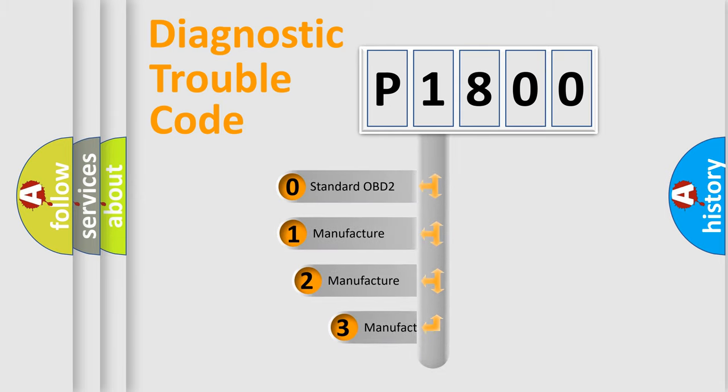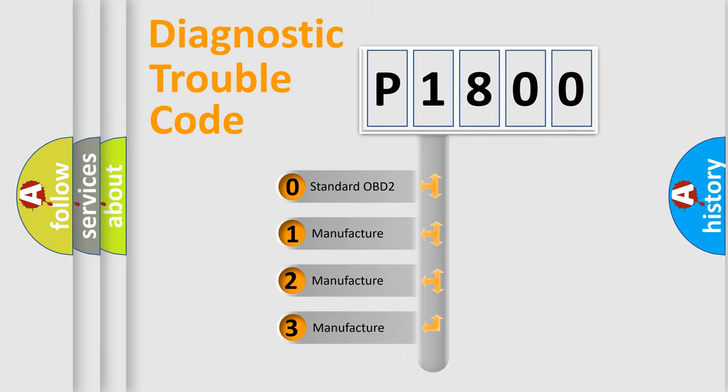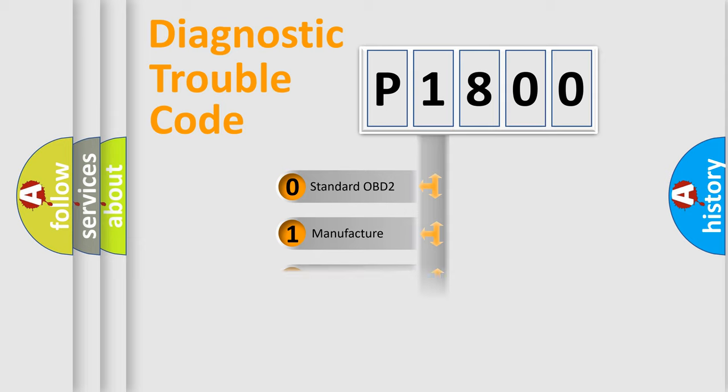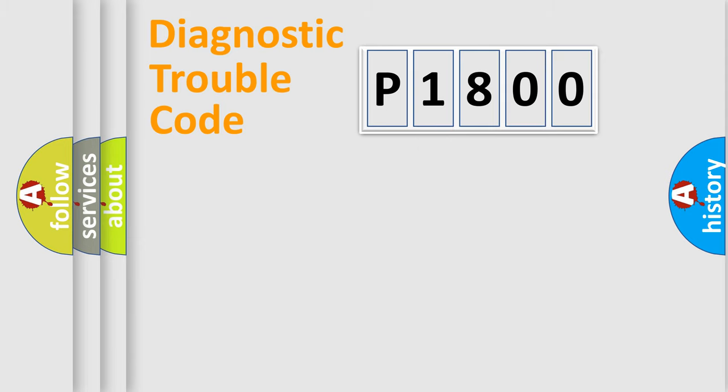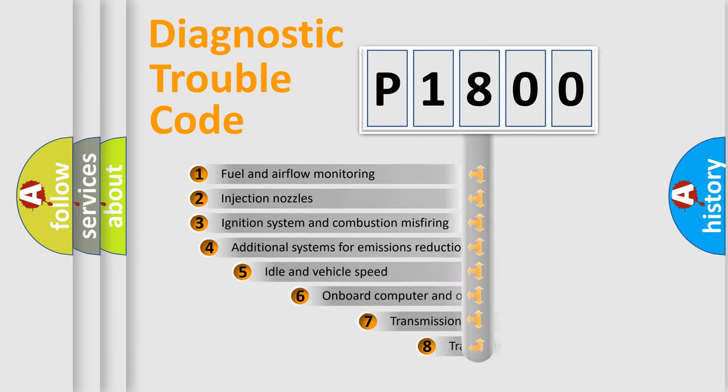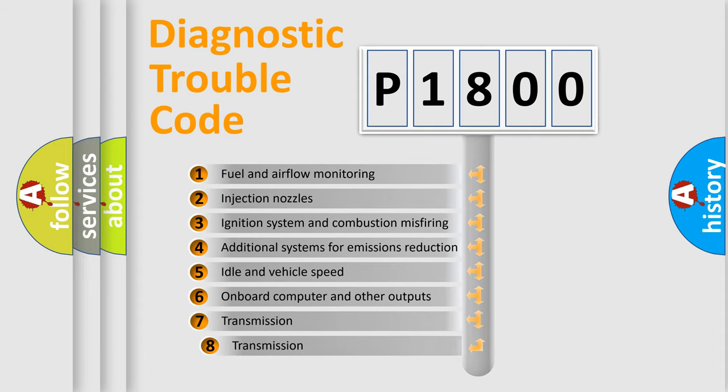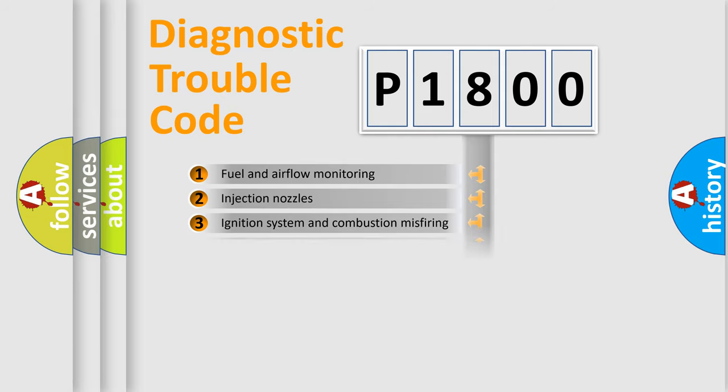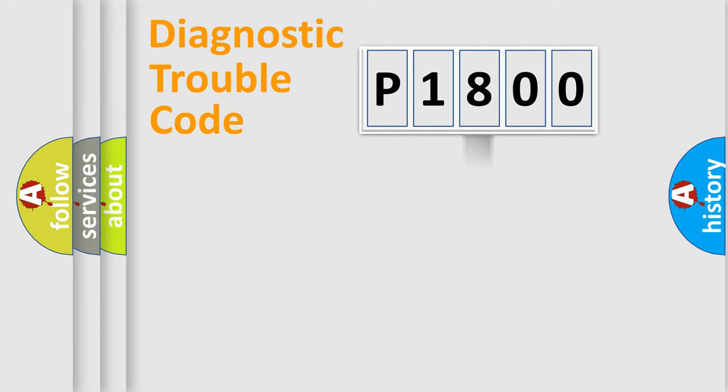If the second character is expressed as zero, it is a standardized error. In the case of numbers 1, 2, or 3, it is a manufacturer-specific error. The third character specifies a subset of errors. The distribution shown is valid only for the standardized DTC code.